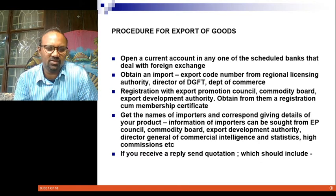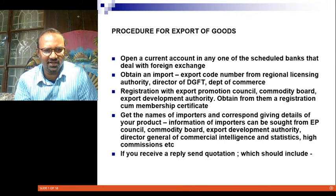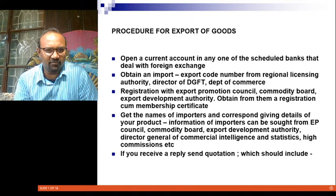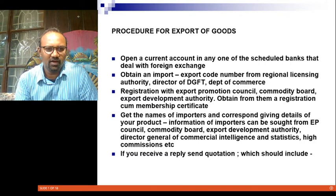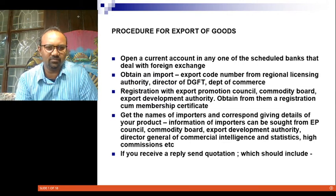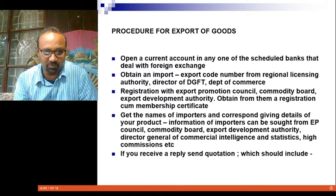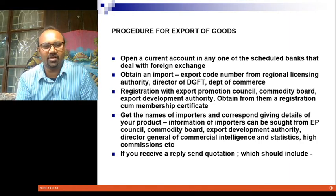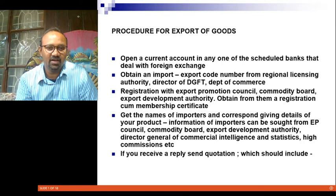The third thing you need to do is register with any one of the export promotion agencies. We have the Export Promotion Council, the commodity boards that deal with various commodities like spices, rubber, and tea, and Export Development Authority. Obtain from them a Registration Cum Membership Certificate — the RCMC certificate. If you are keen on exporting, you need to keep in touch with these promotion agencies, register with them, become a member, attend meetings, and keep getting material on the various activities these export promotion agencies organize and conduct, as they will give you contacts of importers.